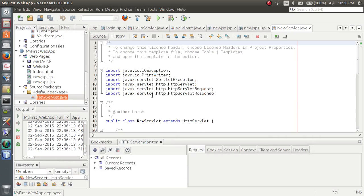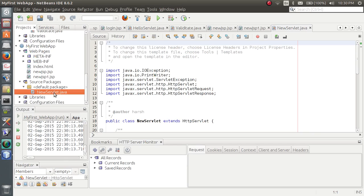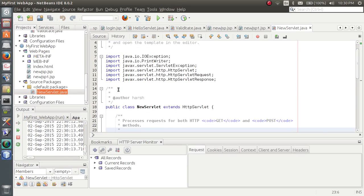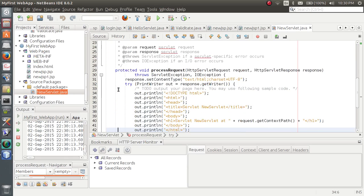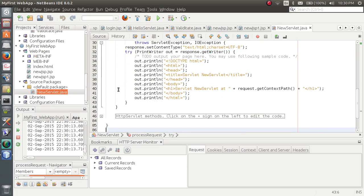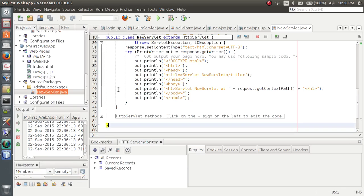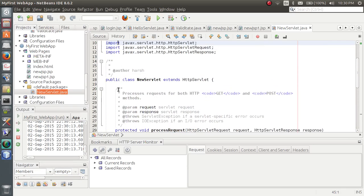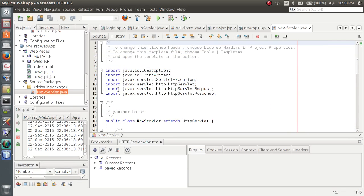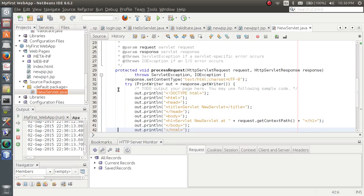You can see NewServlet.java is created. It has a lot of stuff already written, but it can be a bit confusing if you are new to servlets, so I will be showing a proper walkthrough.